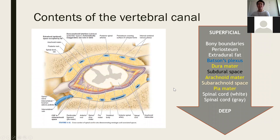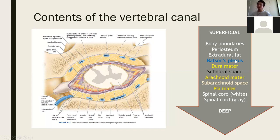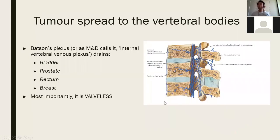Inside the vertebral foramen, looking at it in layers: the bony boundaries on the outside, then the epidural (extradural) space containing extradural fat and Batson's venous plexus, then the dura mater, then the subdural space (empty), then the arachnoid mater, then the subarachnoid space containing arteries, then the pia mater, and finally the spinal cord. The arteries are in the subarachnoid space and the veins are in the epidural space — this is a really important distinction.